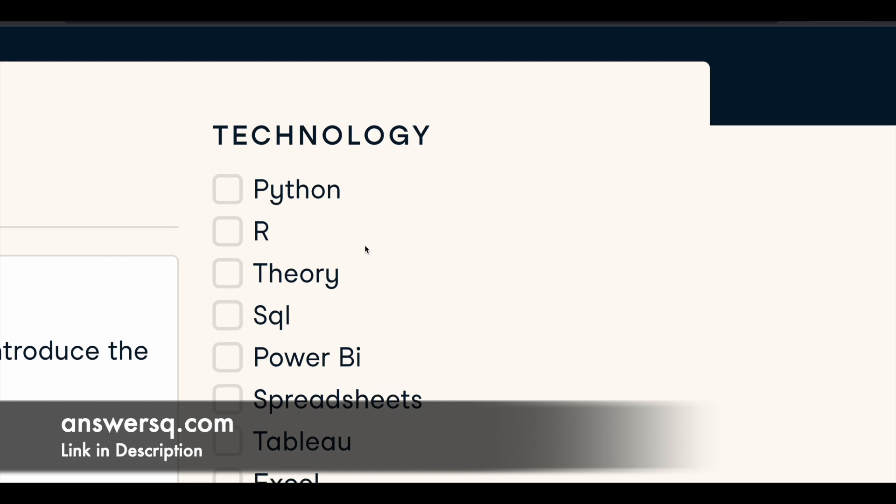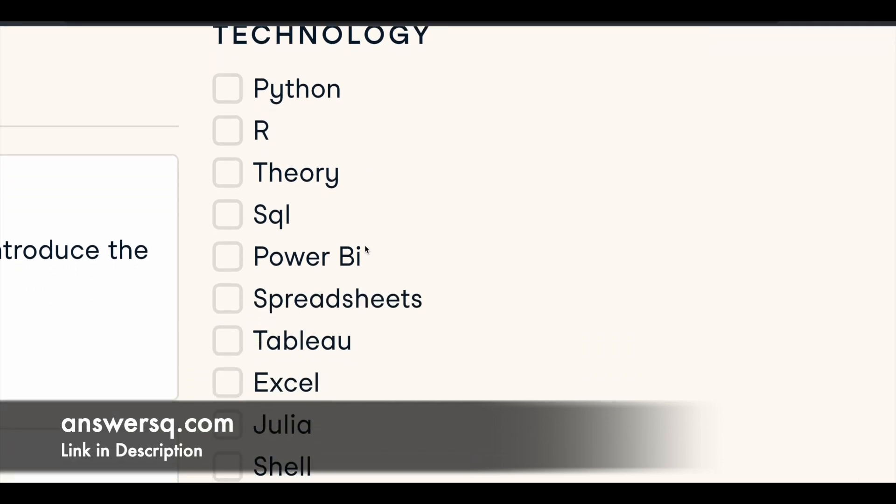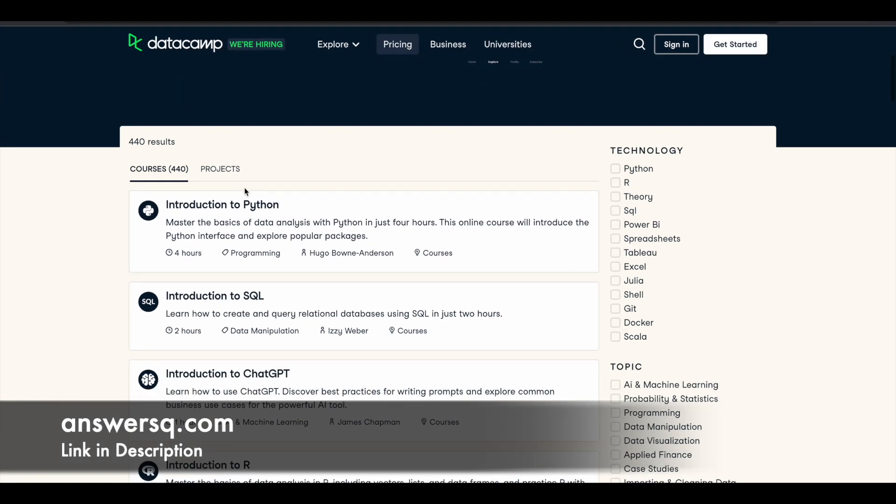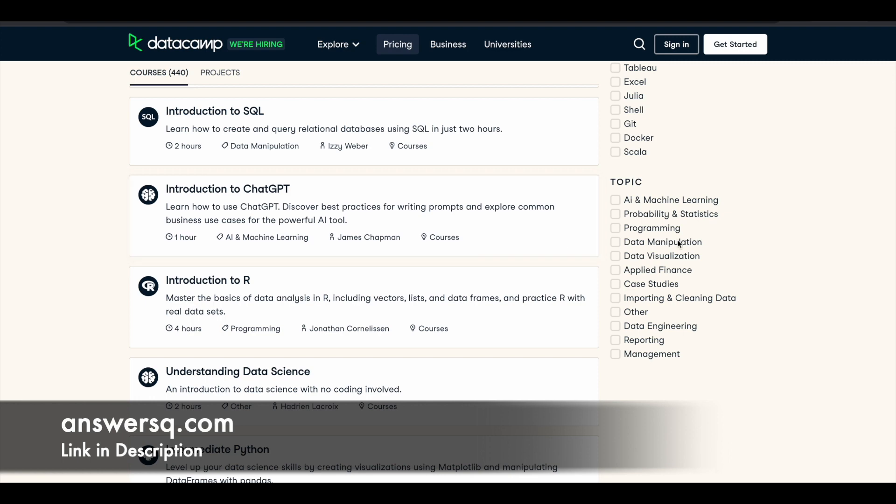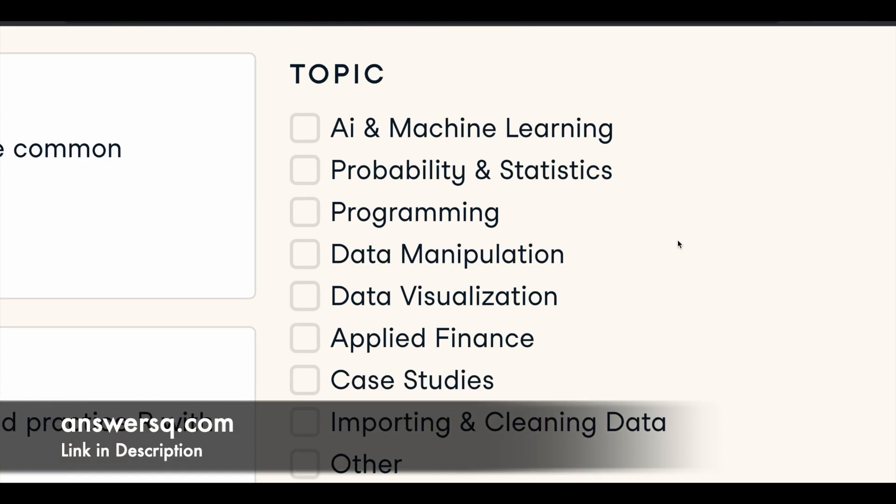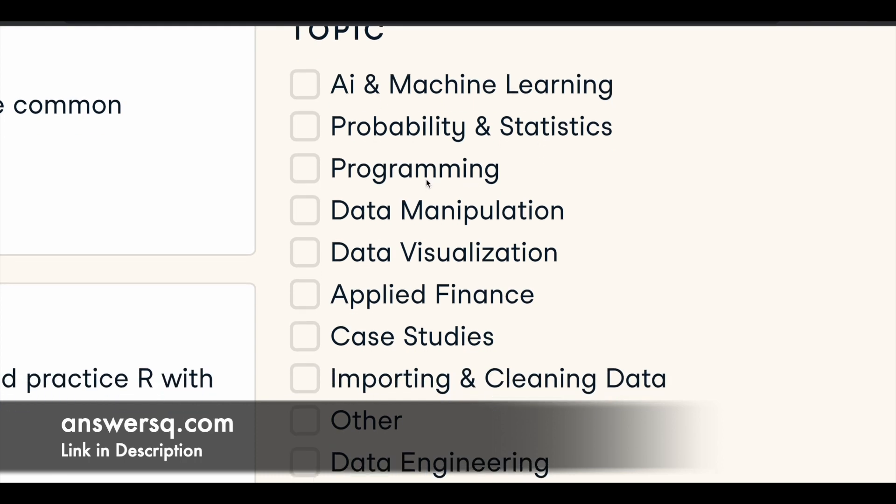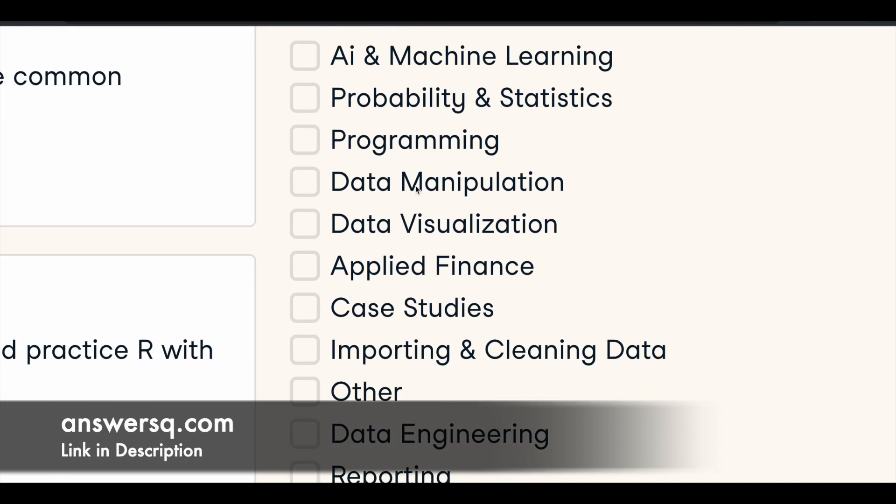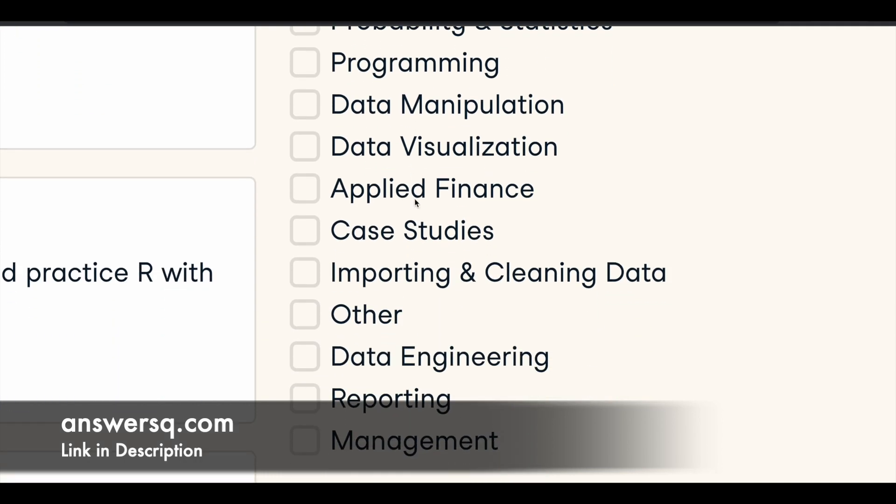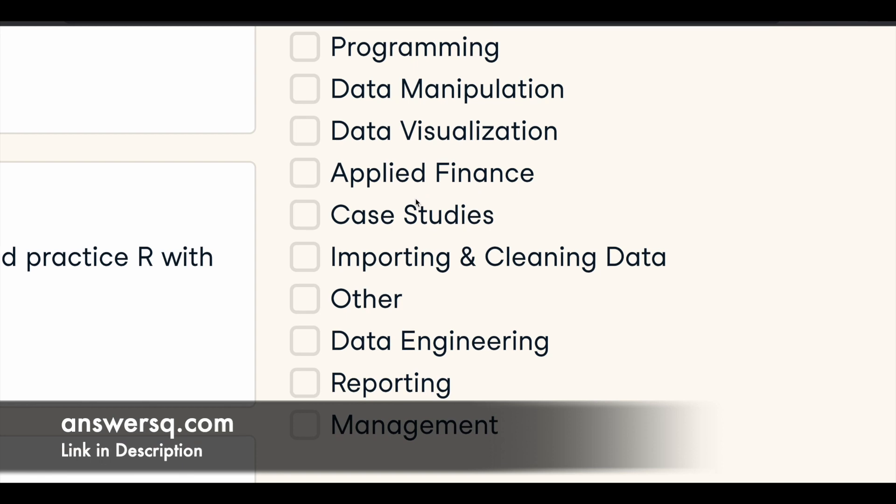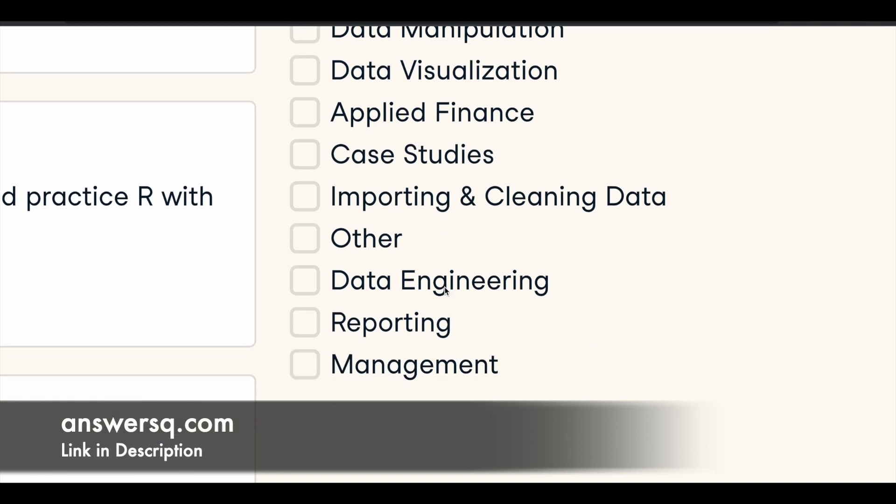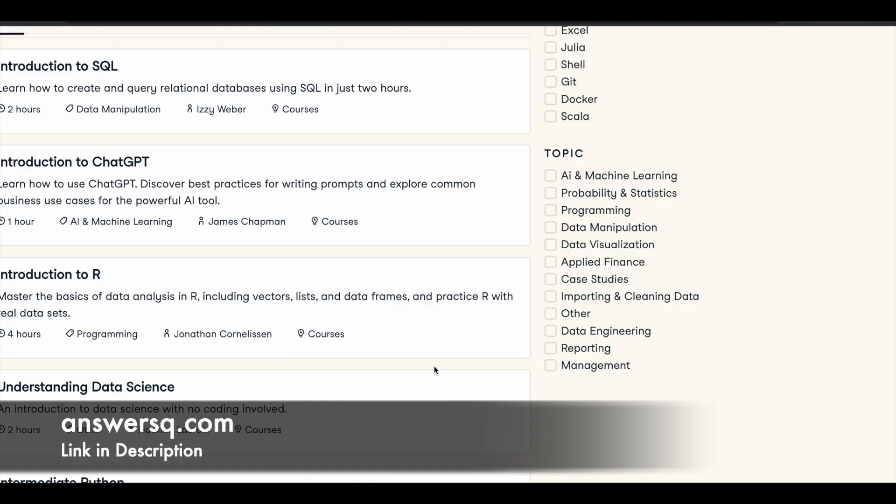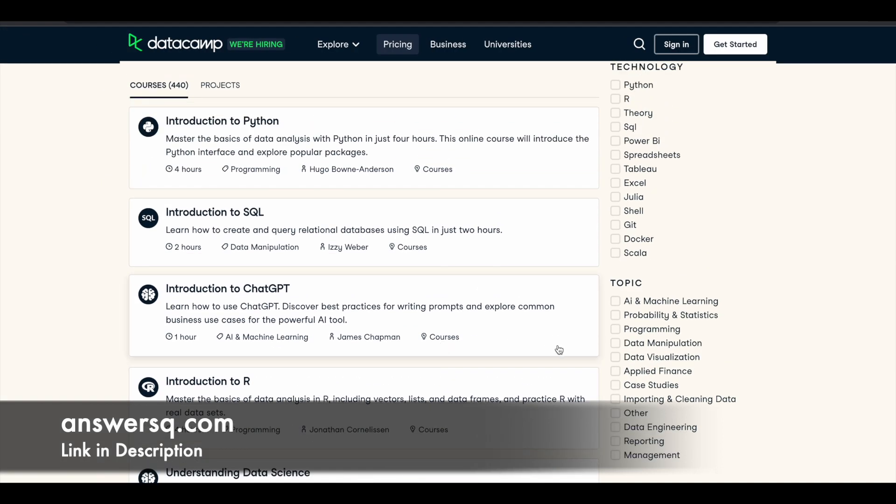You can learn about all these different technologies using these online courses available in DataCamp and there are different topics for which they are offering online courses like artificial intelligence and machine learning, probability and statistics, programming, data manipulation, data visualization, applied finance, and there are some case study courses as well, importing and cleaning data, data engineering, reporting, management. They are offering online courses for all these topics and for learning different technologies as well.